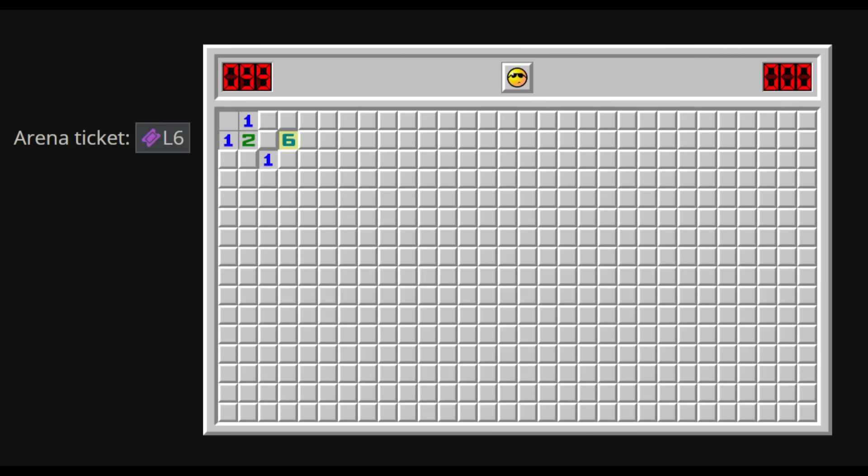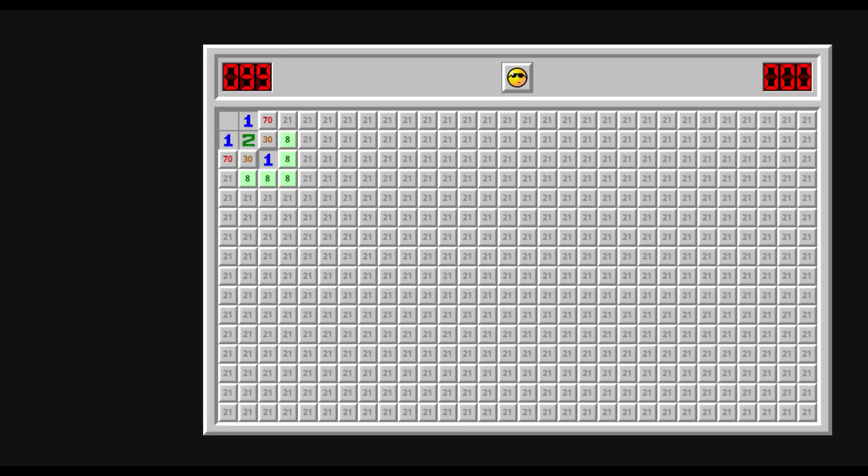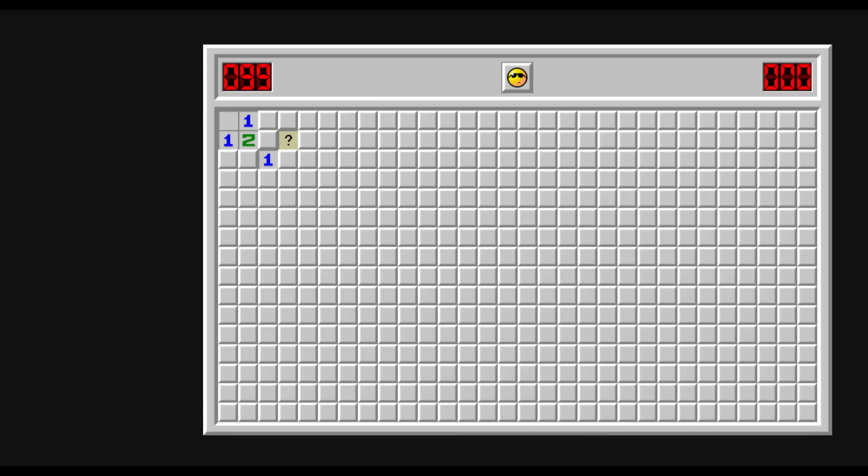...or if you're playing in Minesweeper Online, a six containing an arena ticket. But, if you don't find progress, what I suggest is to always try the symmetrical move, meaning once you click here and don't find progress, you click here.